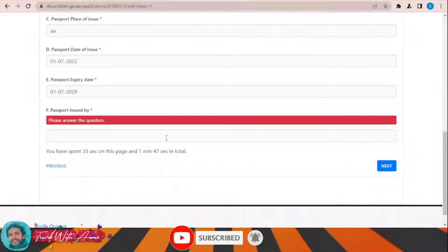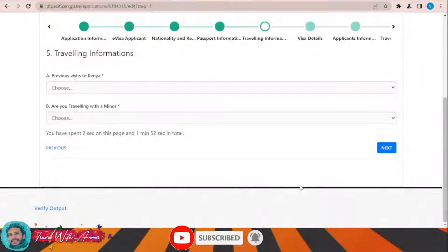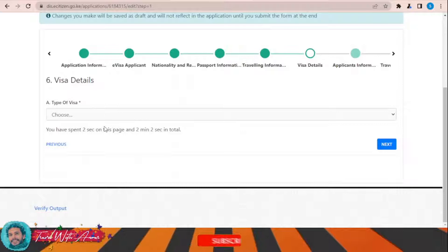For 'Are you traveling with a minor?' I will say No, then click Next. For the following questions, I will also say No and then click Next, and then click Next again.